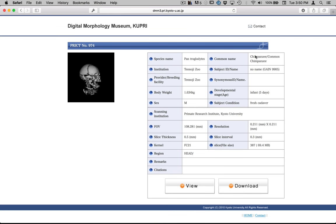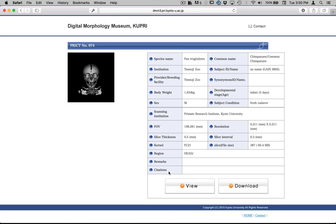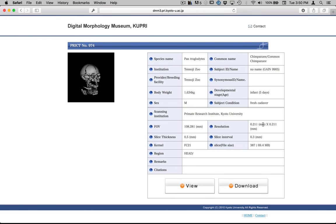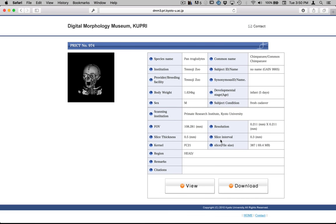So all the data about the CT scan is included here and about the specimen, where they're from. This is a five-day-old infant, for example. But I've already downloaded this for you.